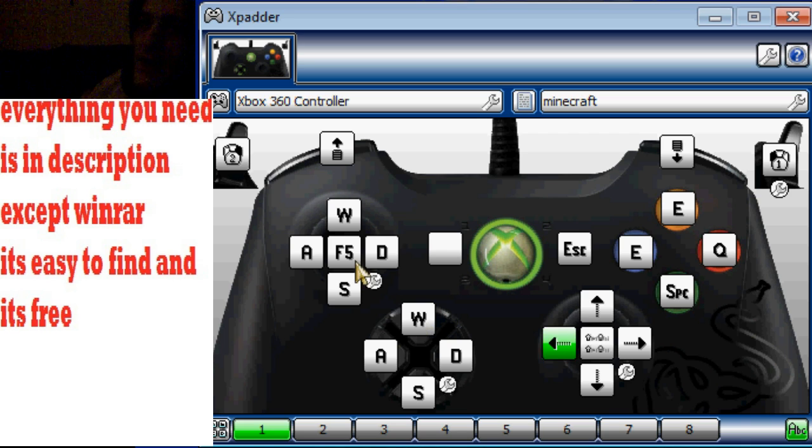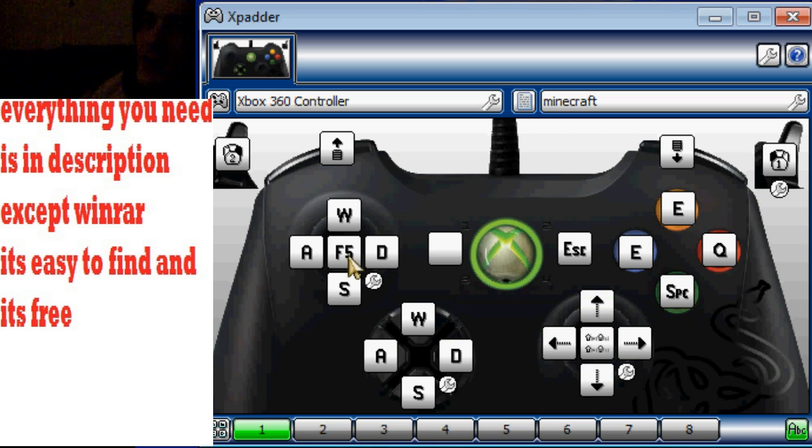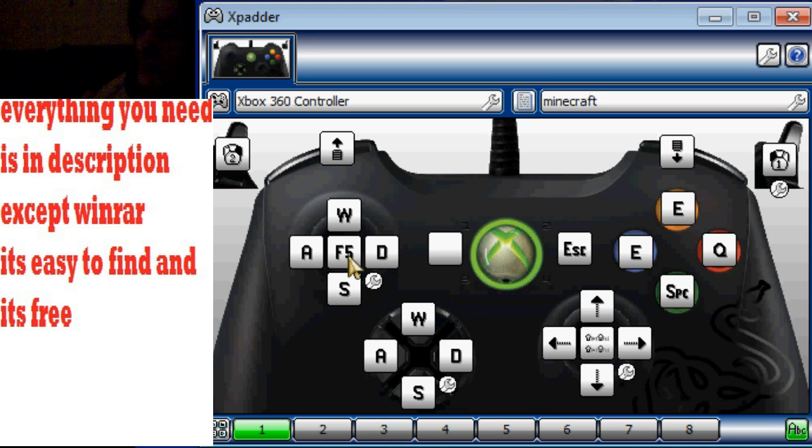The F5, which you see here in the middle, that is to change your view. It's all Xbox.